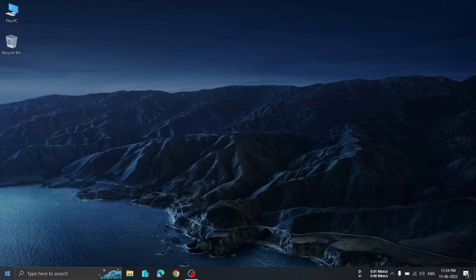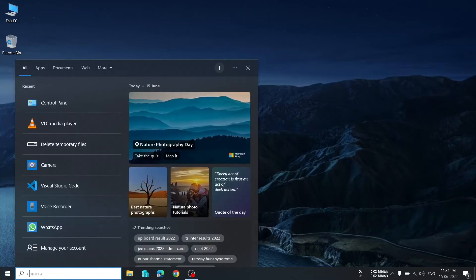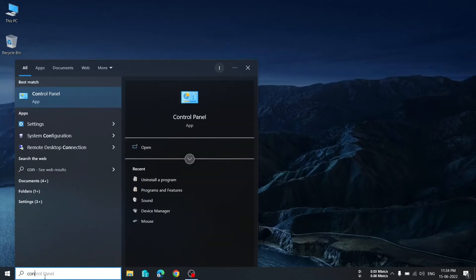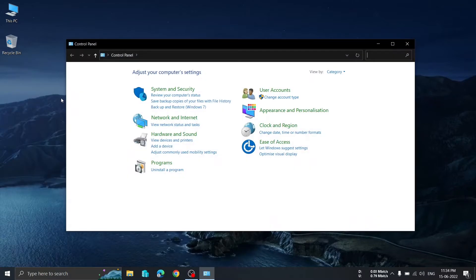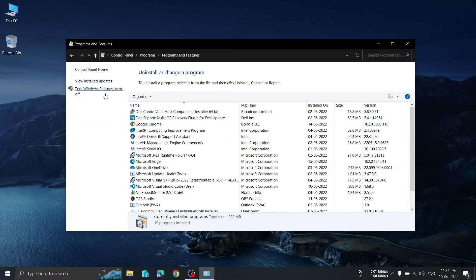What you have to do is go to your search bar — whether it is Windows 7, 10, or 11 — and type 'Control Panel'. As soon as you see Control Panel, click on it. You will find this interface. Then go to Programs, and you will find the option 'Uninstall a Program' — click on that.